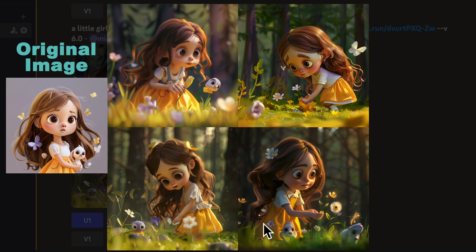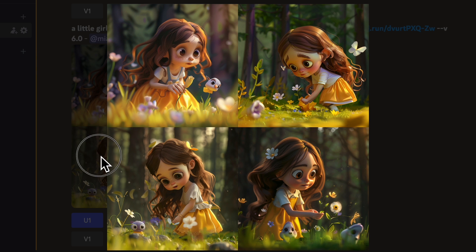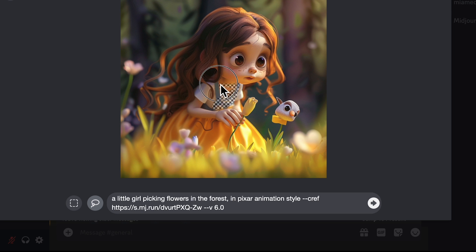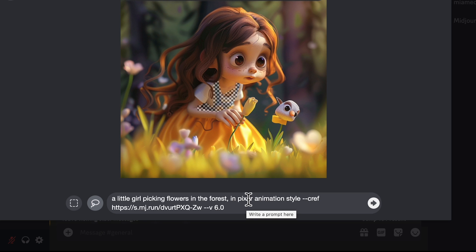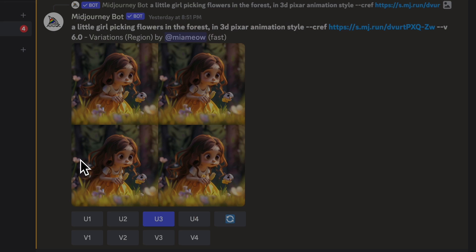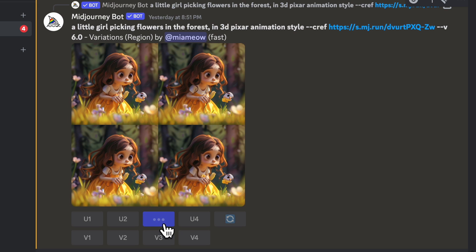So for the details, we can use Vary Region to edit the image to perfection. First, let's upscale this one. In the panel, click Vary Region and select the area you want to edit. Here I want to change the suspenders of the dress from blue to yellow like the original one. Let's see if we can get closer to our original character by using the CREF link and some simple prompt description. It works — I think U3 is pretty close to the original outfit. So we'll upscale this one and add our second character beside it.